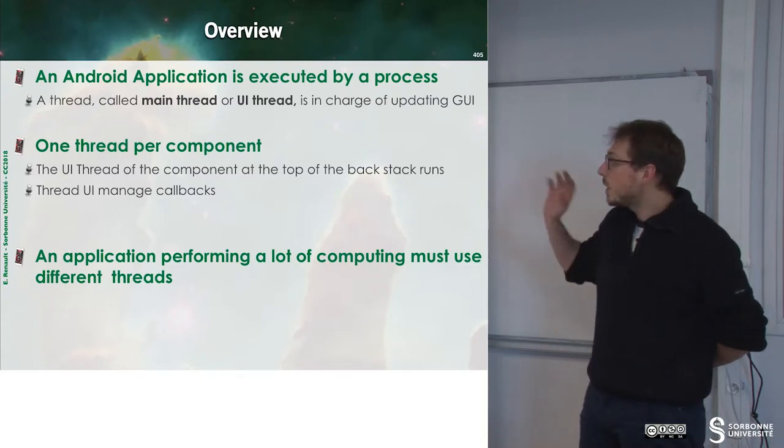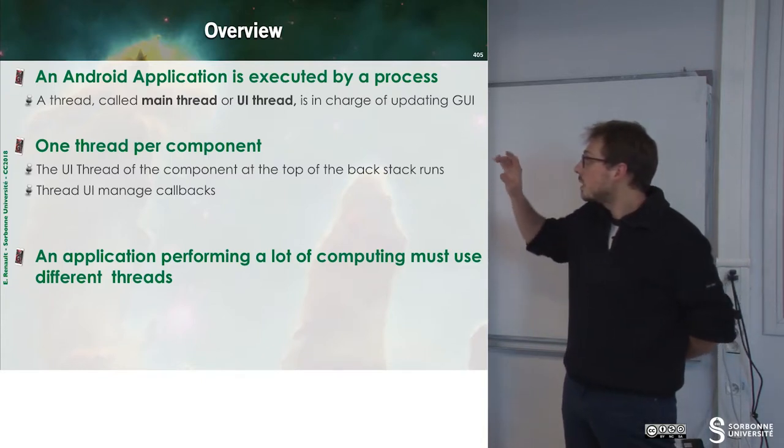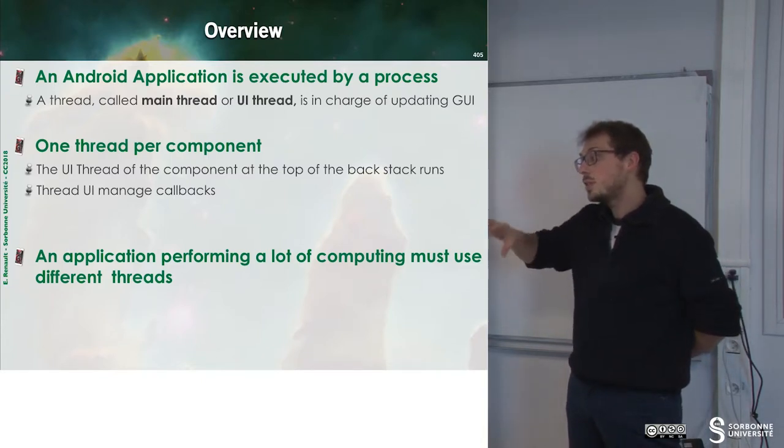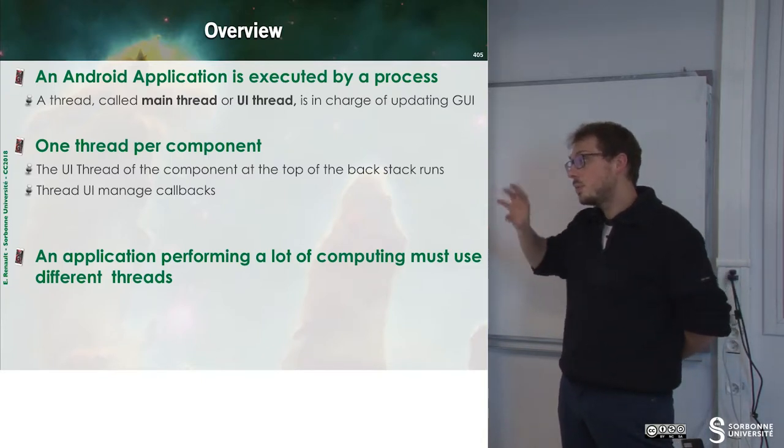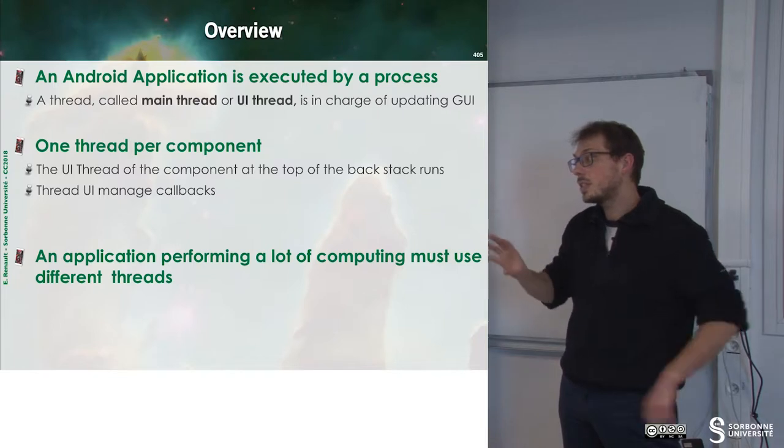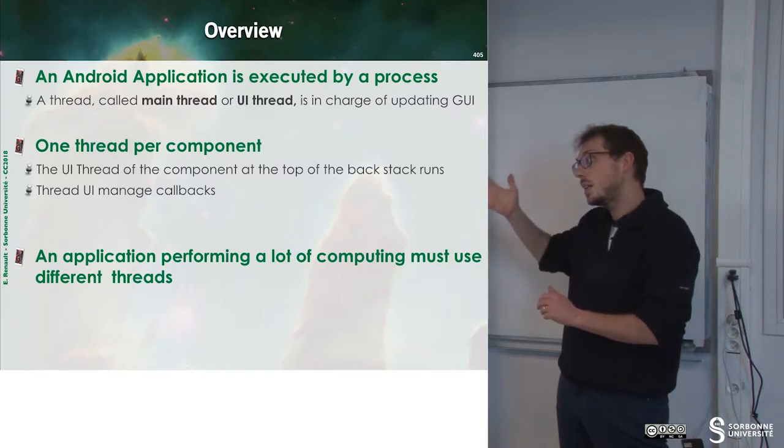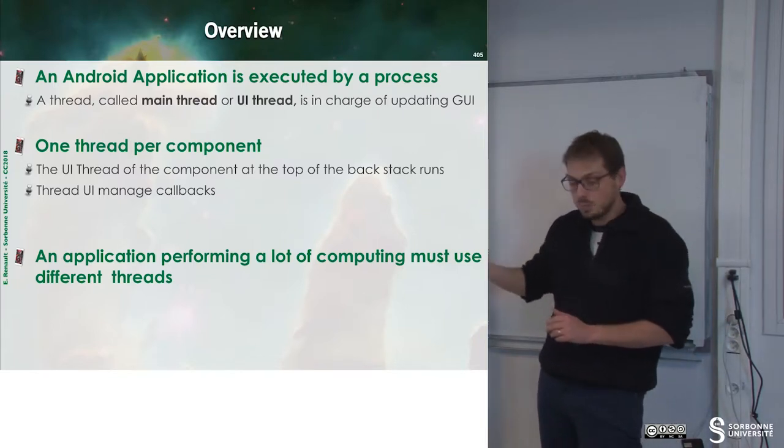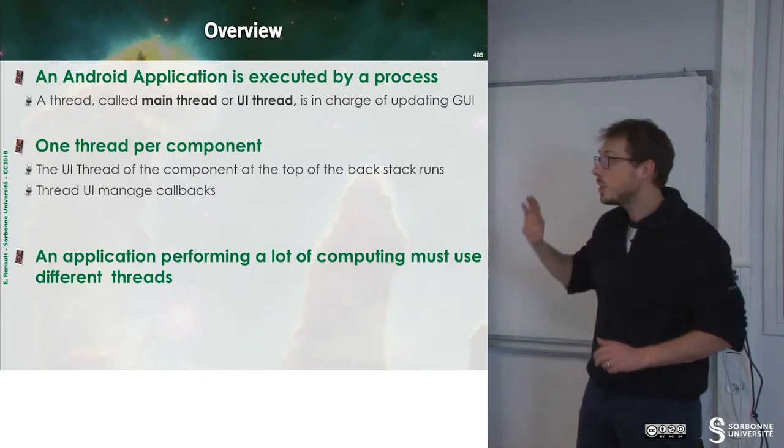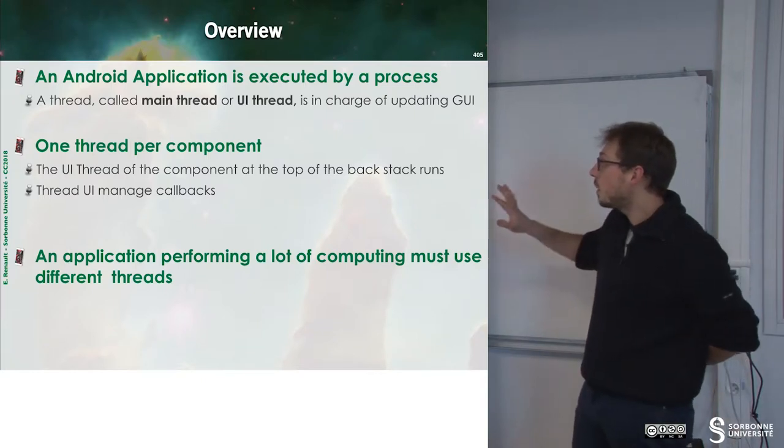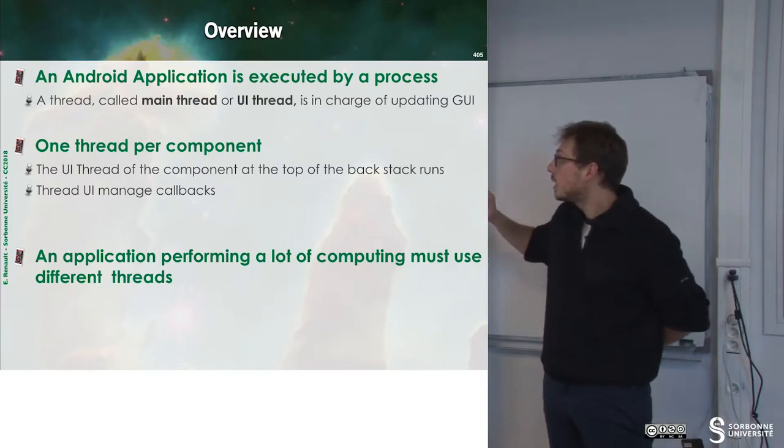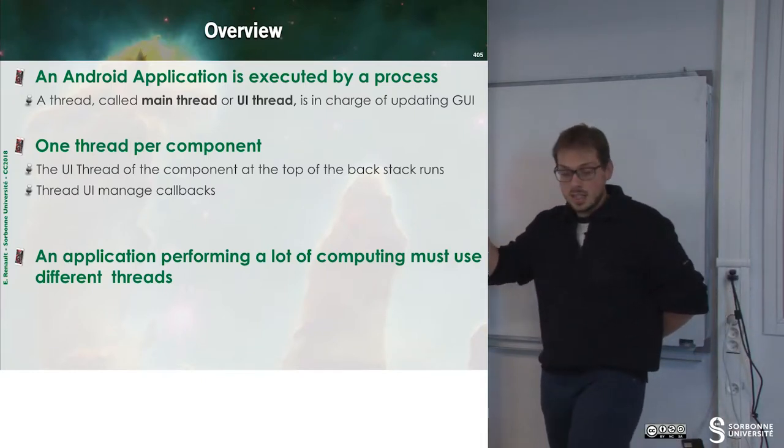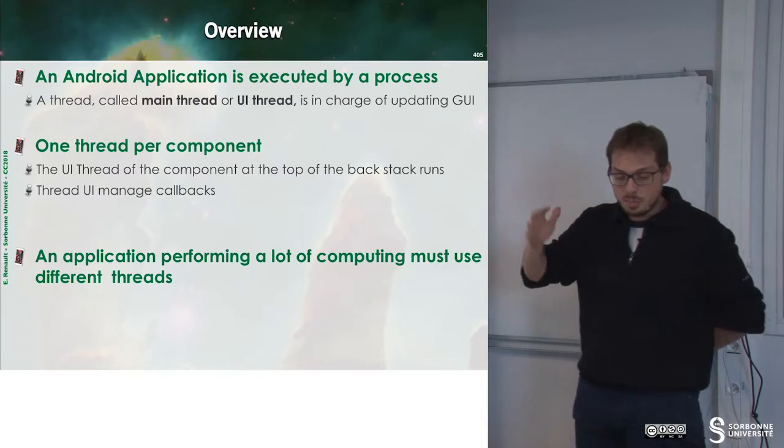We have to know that in Android we have the main thread, which is the UI thread, that is the only one that can update the view. And so we have only one UI thread per application.